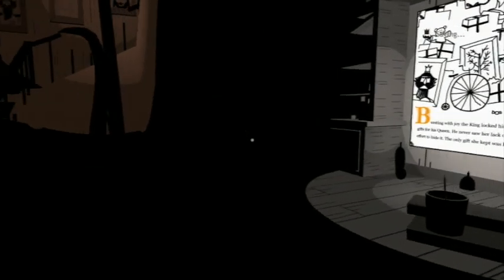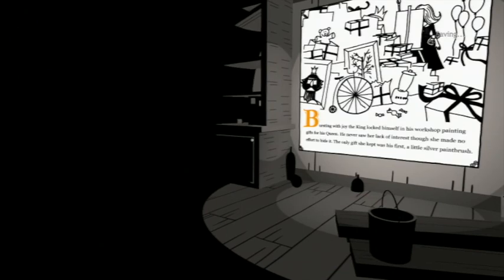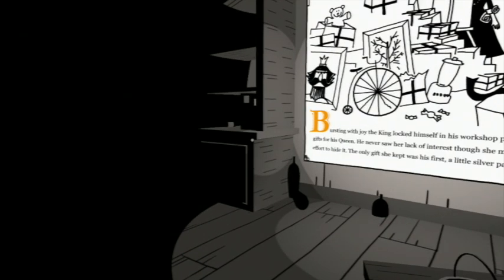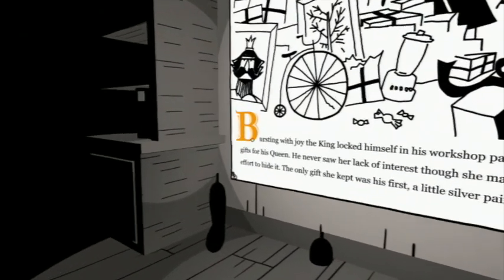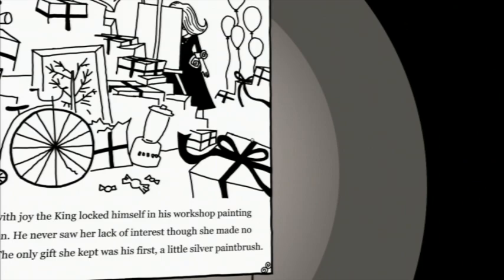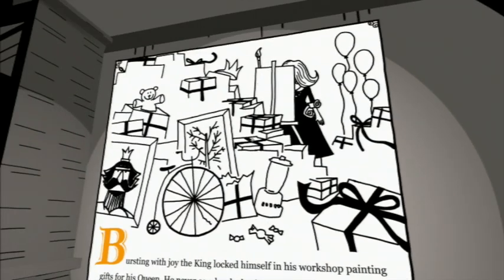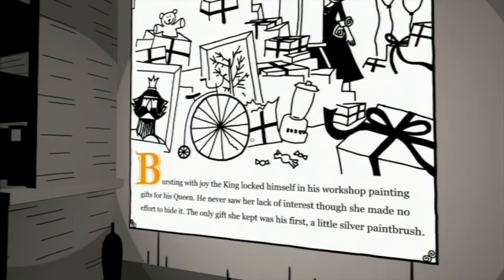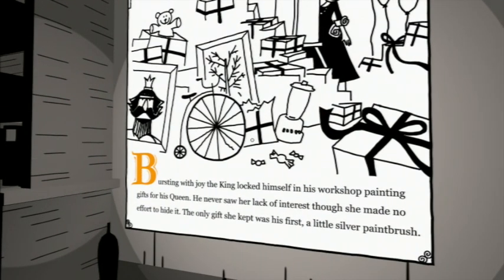Bursting with joy, the king locked himself in his workshop painting gifts for his queen. He never saw her lack of interest, though she made no effort to hide it. The only gift she kept was his first, a little silver paintbrush.